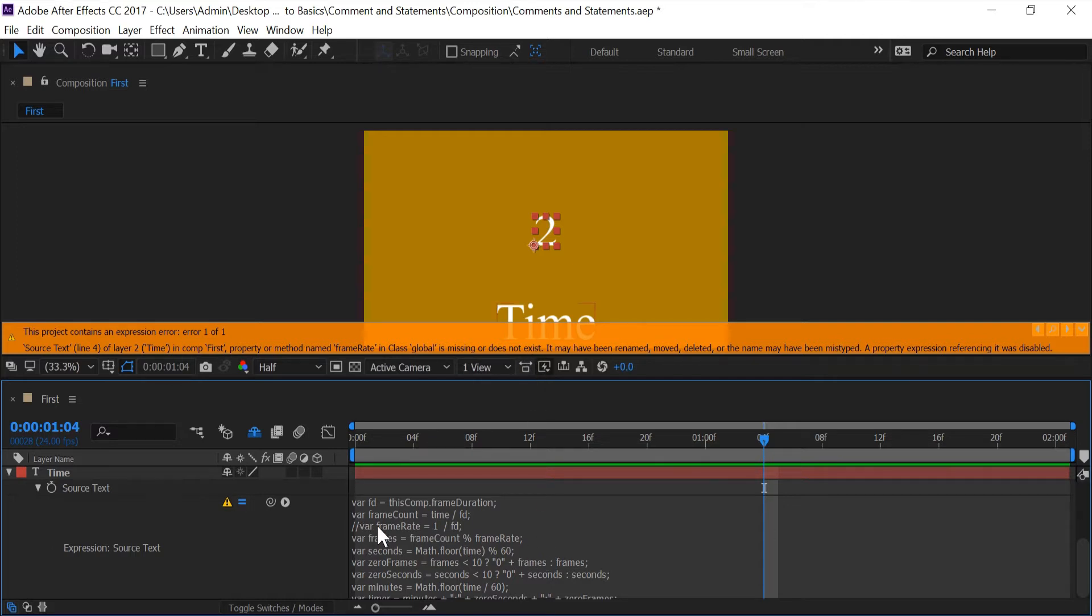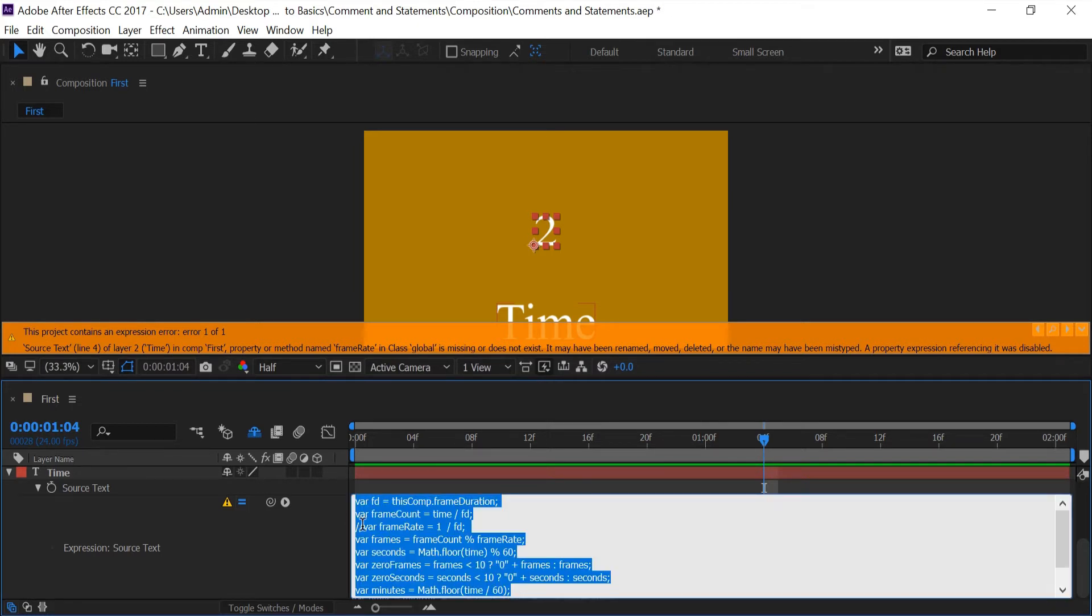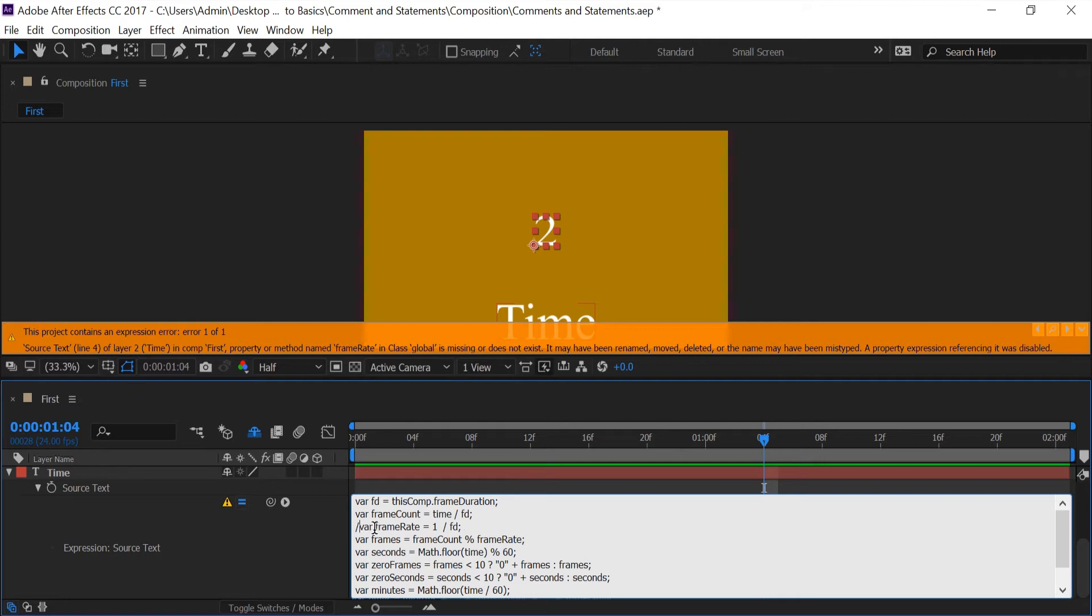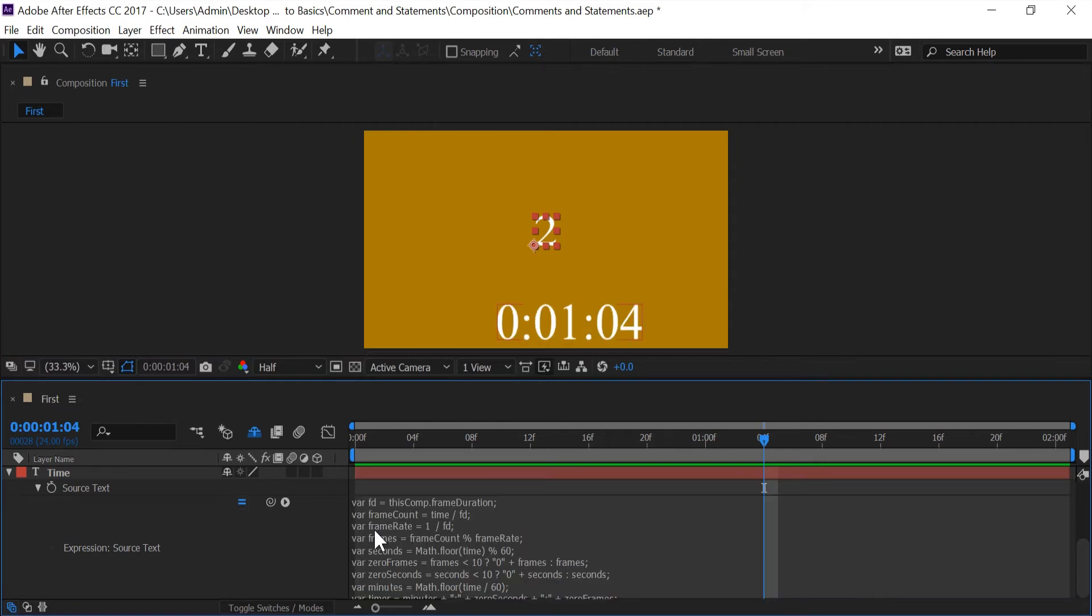So since we commented out frame rate if frame rate appears anywhere else in my code After Effects is not going to know what to do with it. Because it doesn't have a value since we commented it out earlier. So if I get rid of this again the code is back to normal.